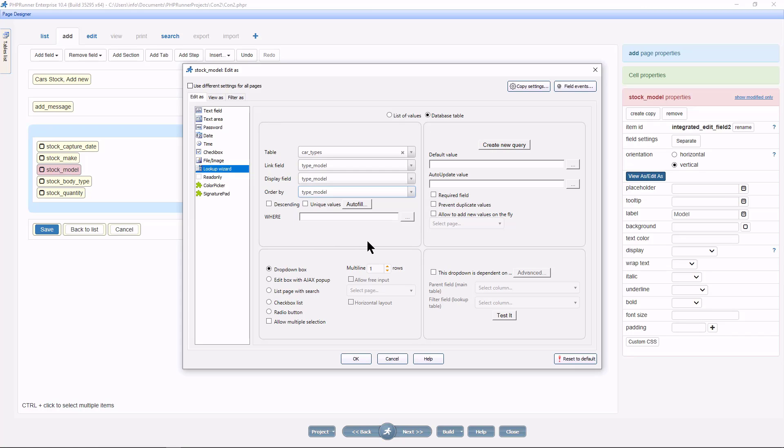Now if we leave it like this, all models of all cars will appear in the drop down. But we must only have an option to select models related to the selected make.